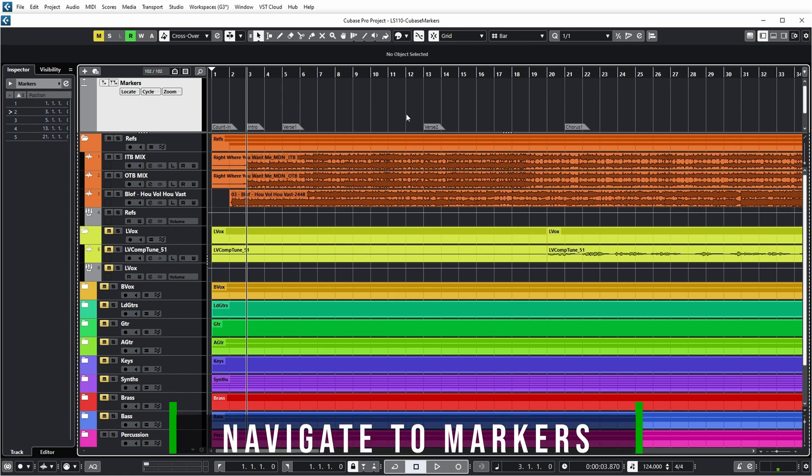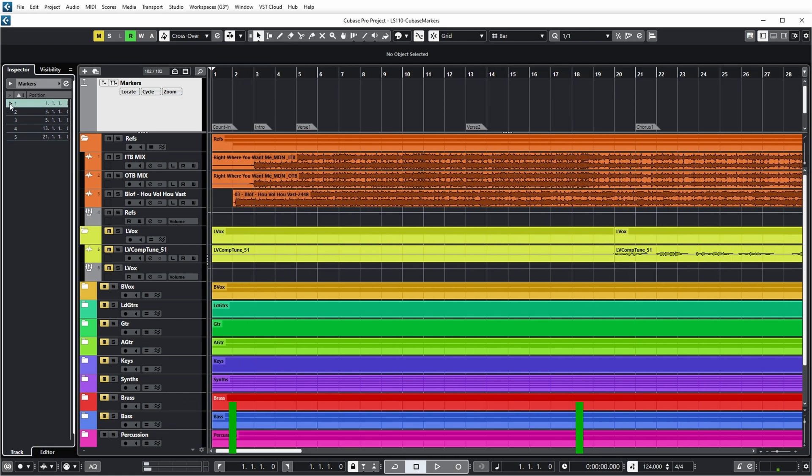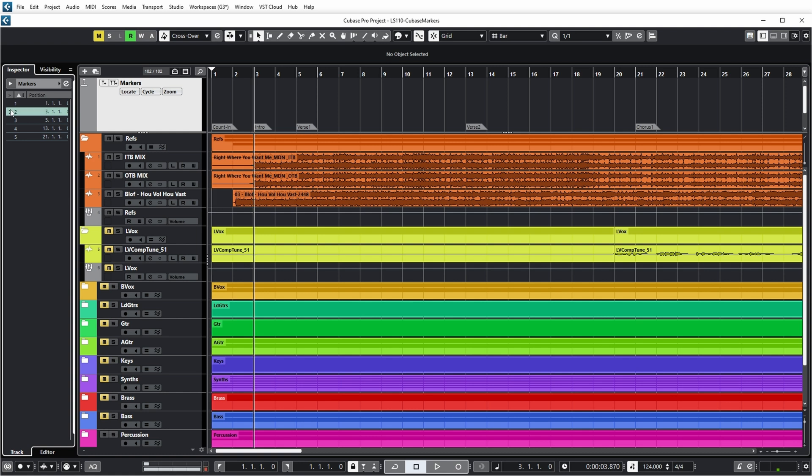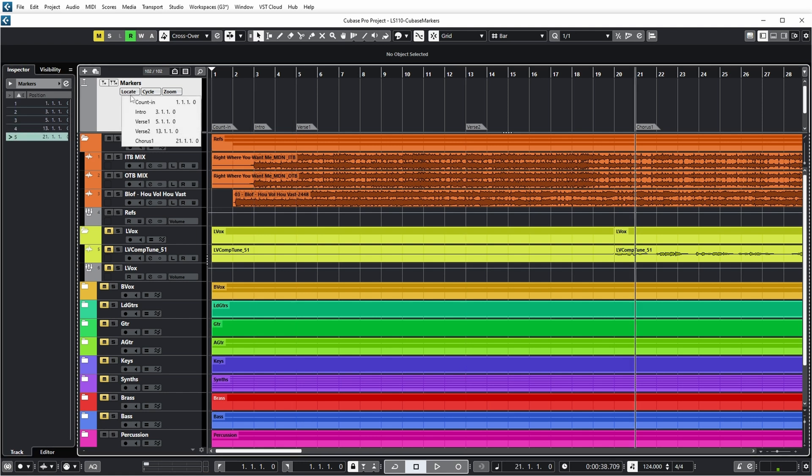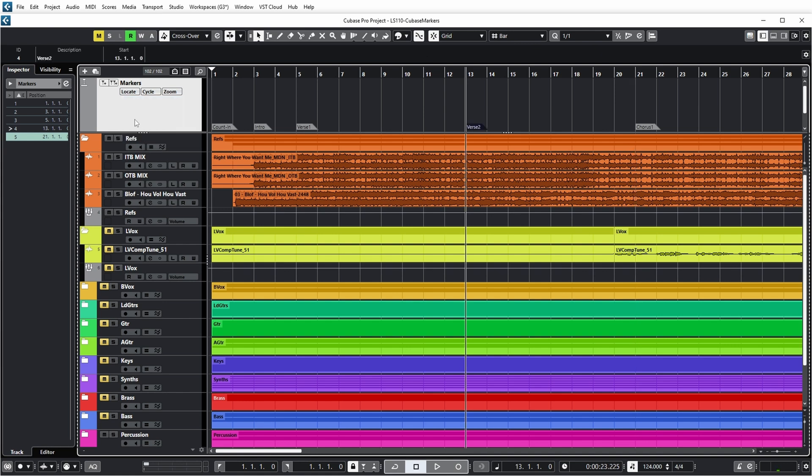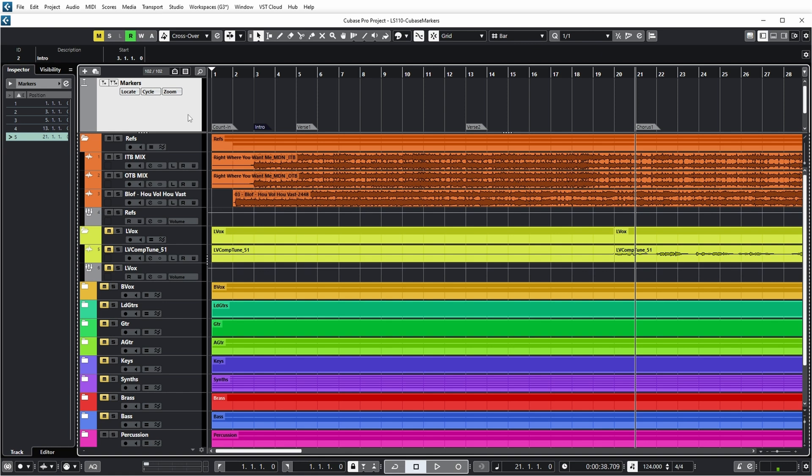Now once you have markers, it's easy to navigate using the markers. For example, you can click on the marker here on the left. You can also use the locate button here to go to a certain marker. And that's actually easier because you can see the description of the marker. Now you can also use the number buttons on your keypad to move to markers. For example, I just pushed 5, I pushed 4, I go to marker 4, push 3, I go to marker 3.